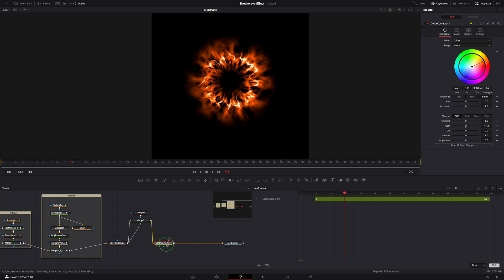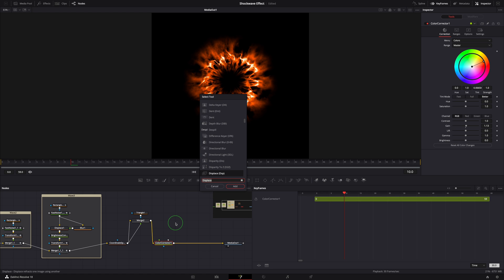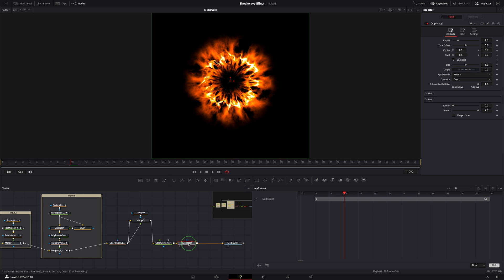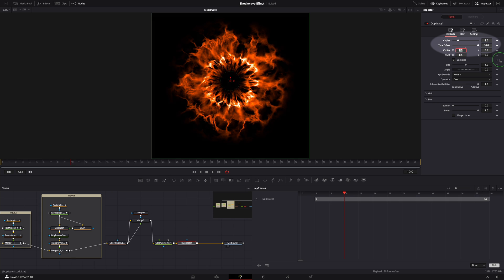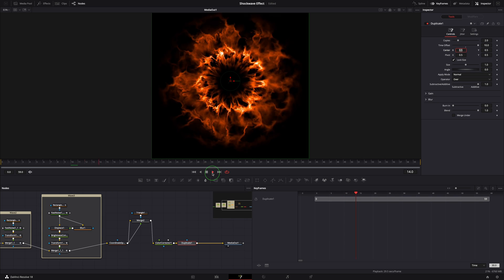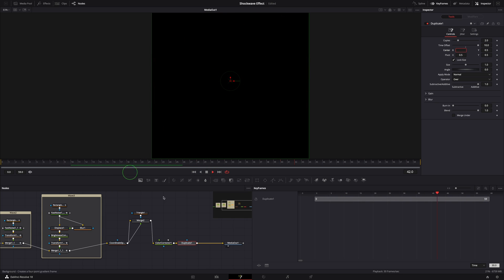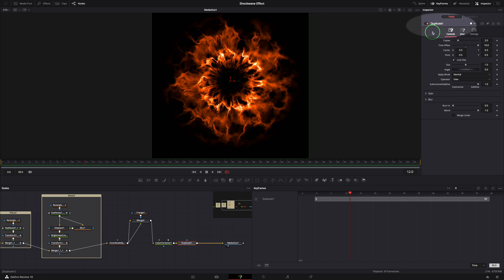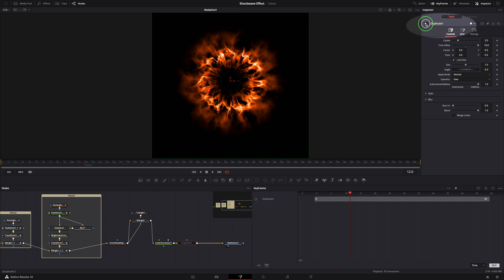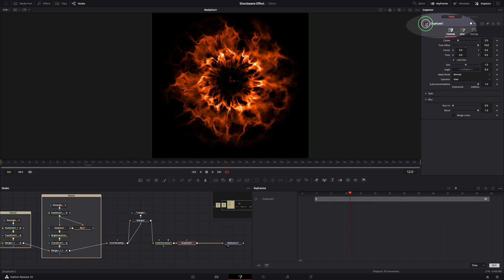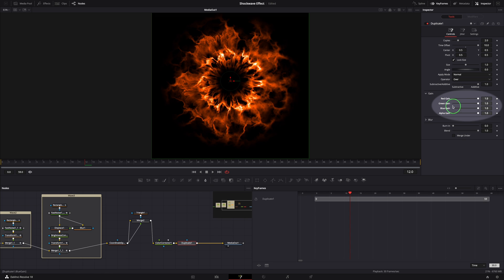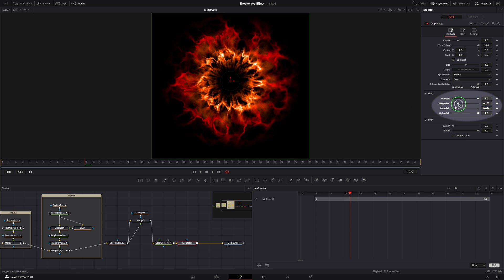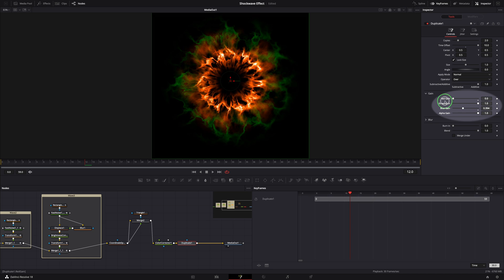With the color corrector node selected, press Shift Space to open the tool selection window. Find the duplicate node and add to the node tree. Set the time offset to 10 frames. Perfect, this is the result I'm expecting. Turning the duplicate node on and off, we can tell how much difference it adds to the result. We can also change color gains to set different colors for the second copy, which can create some really cool results.